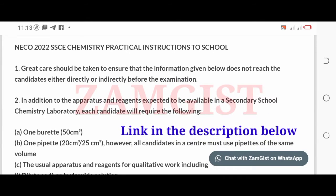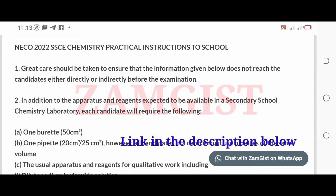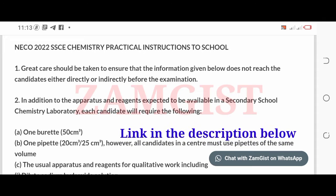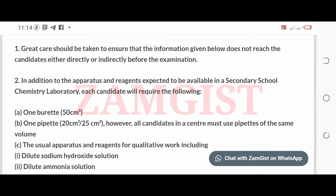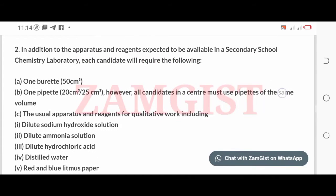1. Great care should be taken to ensure that the information given below does not reach the candidates either directly or indirectly before the examination. 2. In addition to the apparatus and reagents expected to be available in a secondary school chemistry laboratory, each candidate will require the following.